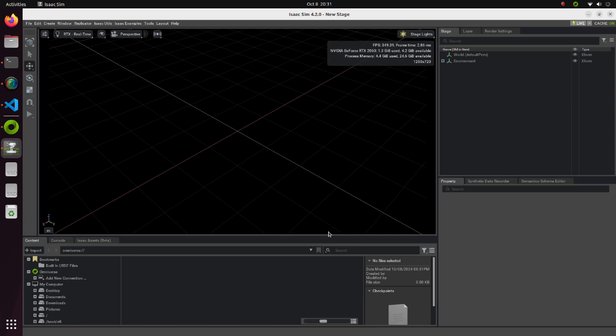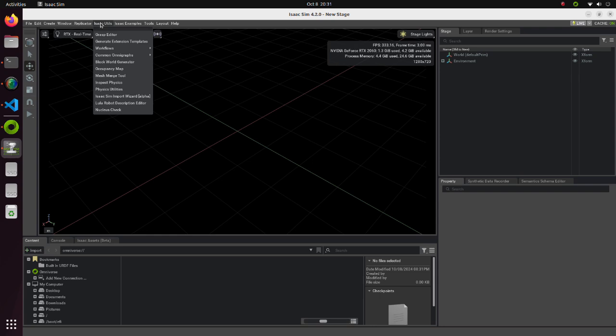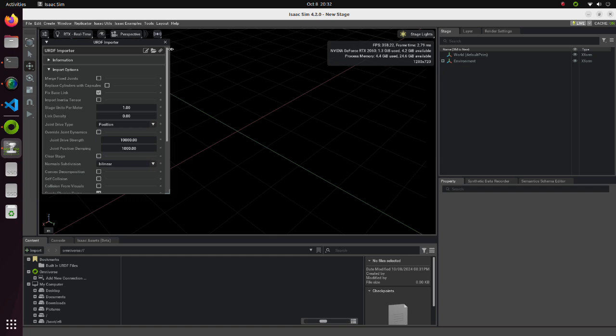As a first step of the simulation, we will import the URDF file. Click on the Isaac Utils tab. Move the cursor to Workflows and select URDF Importer. URDF Importer window will open.